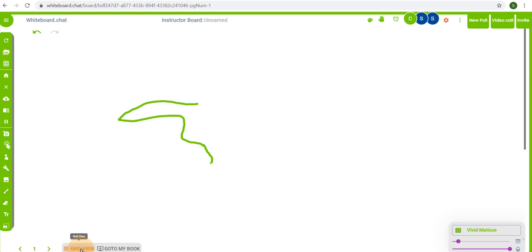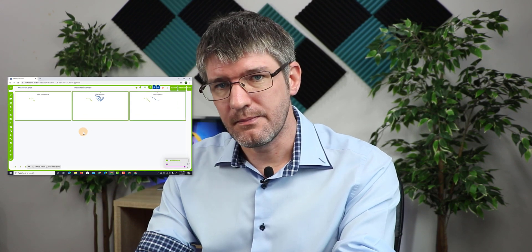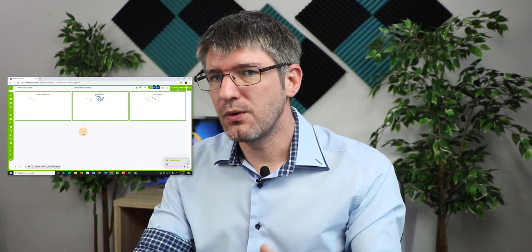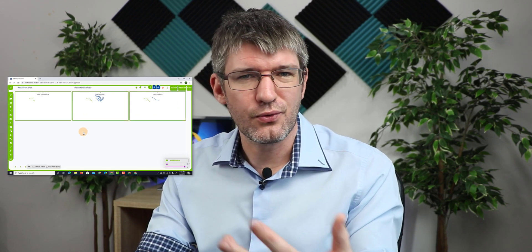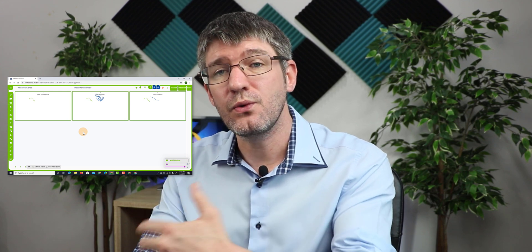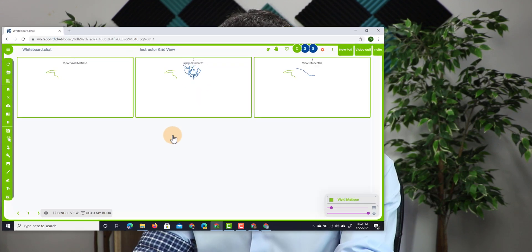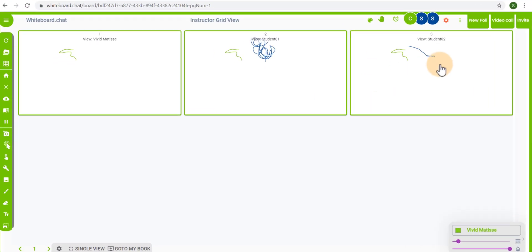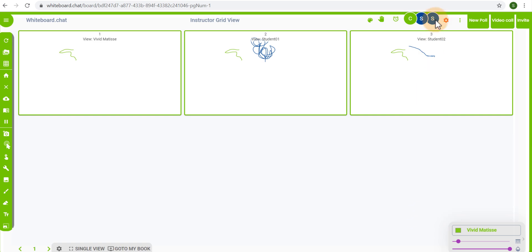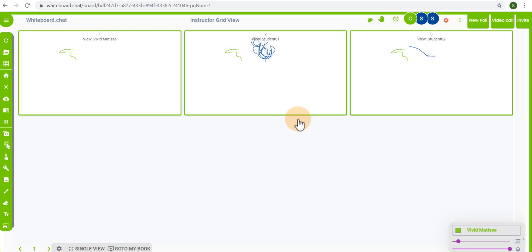Well they can here at the bottom select the grid view. When they click on grid view they see everyone's board all at the same time. This means that they can also highlight great work or great examples to all the other students. Which is what I'm going to do now. I'm going to have a look at student2. I quite like what student2 has done here. Well I can join and support them or I can go to the top and I can select student2 and then I can simply showcase their work.